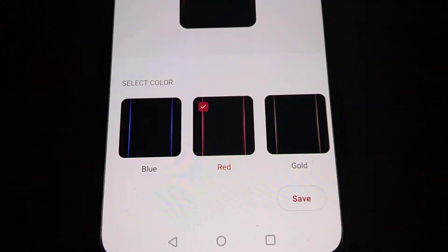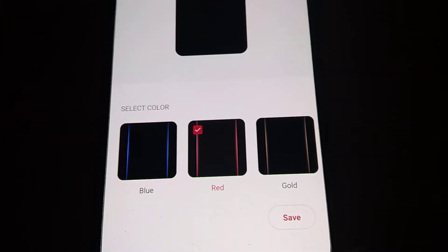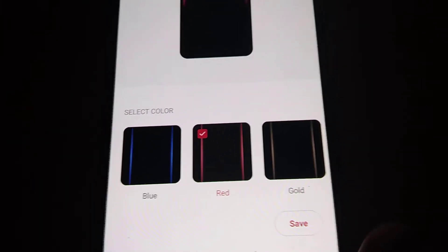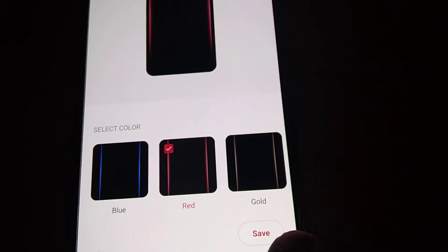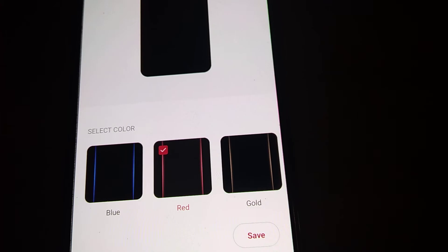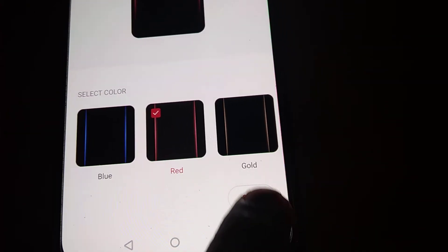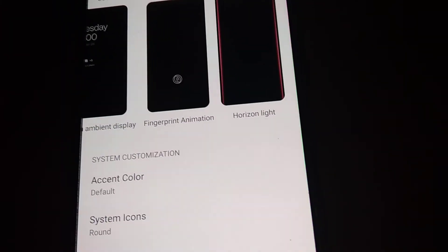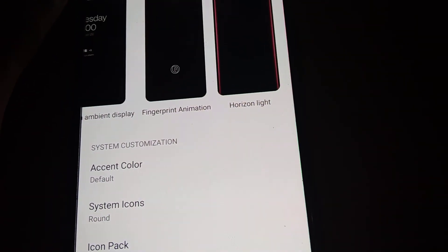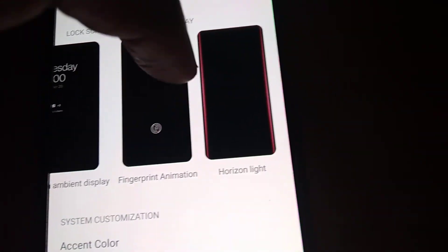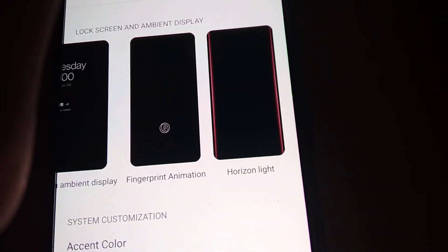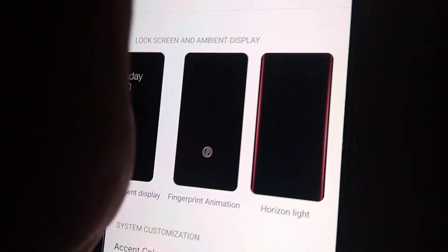After selecting red, press the Save button. You can see that the Horizon Light has now been saved to red color.